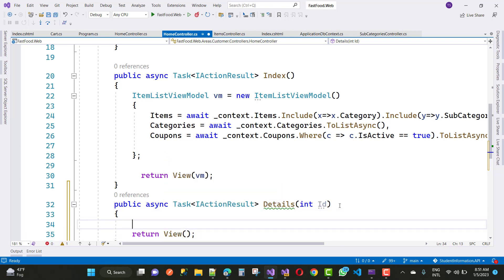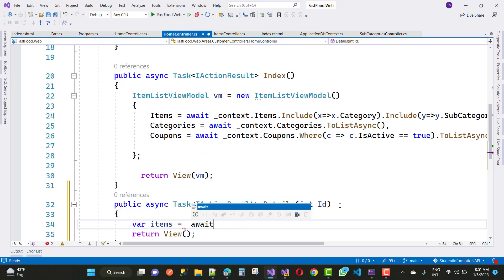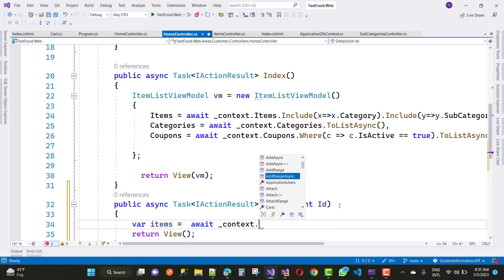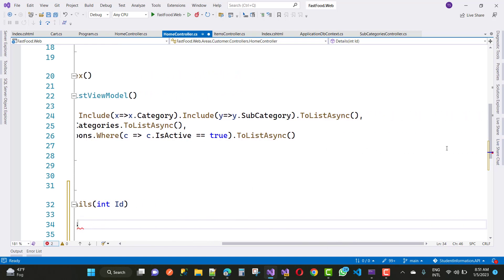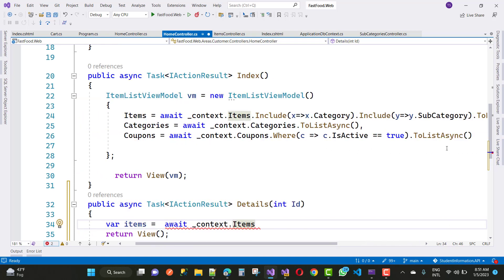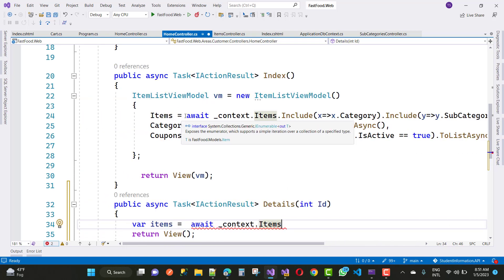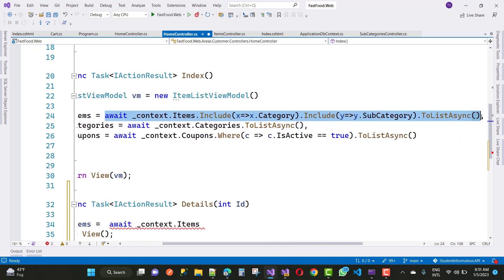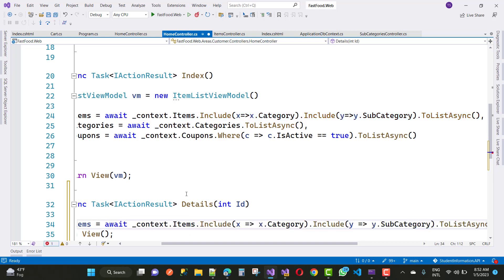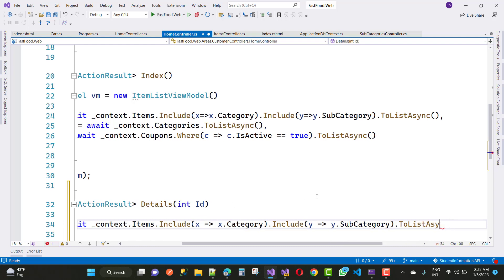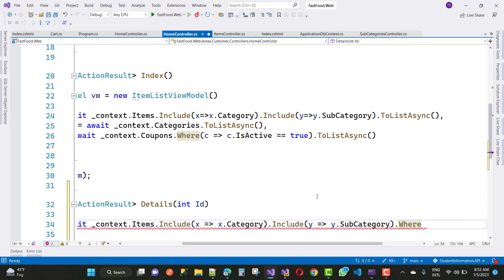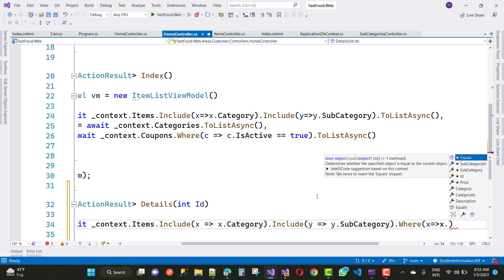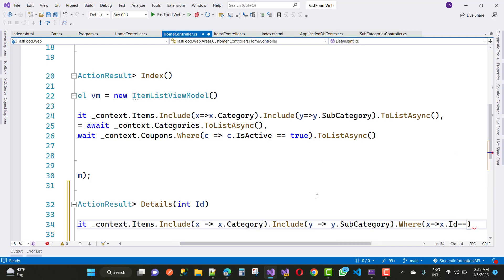In this action method, just add variable items. In the items, I want to get by using the context so await context.items.where item ID is the ID property. The same thing you can do right here, so just copy that and paste it here. Here we have include keyword for the category and the subcategory with the ToListAsync, and also you can use a where keyword which includes ID property.